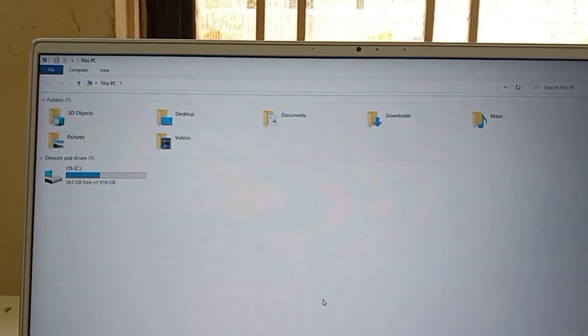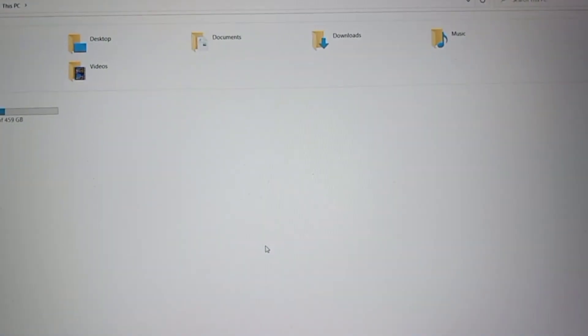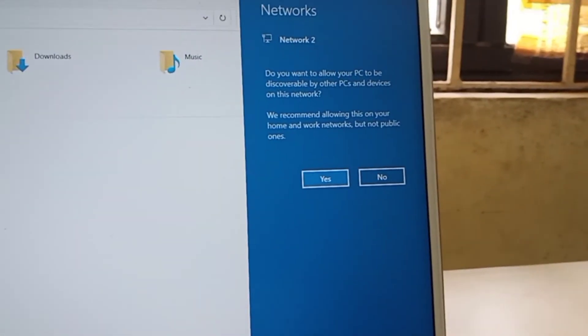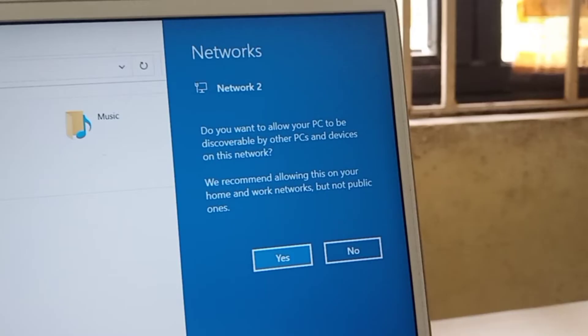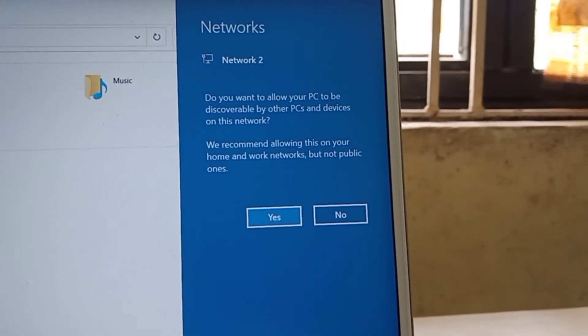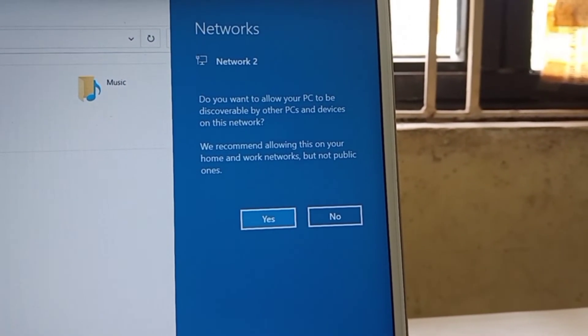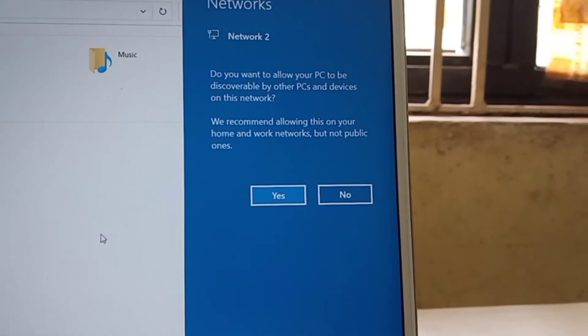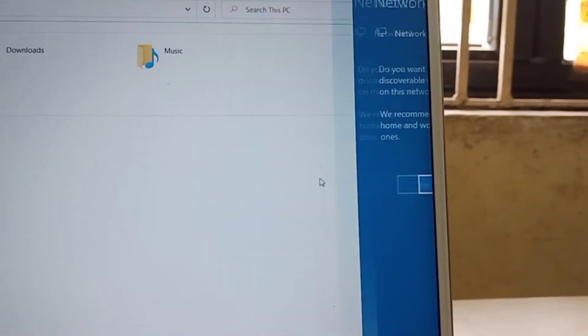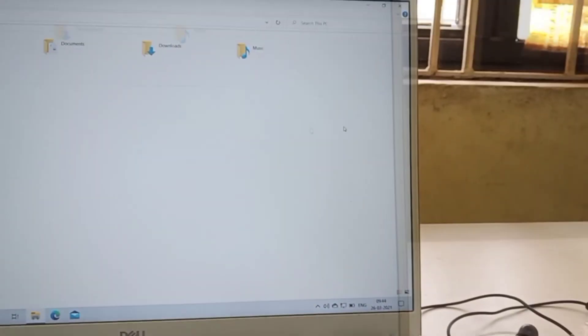The process is done. Wait about 10 seconds. Now there is a prompt asking 'Do you want to allow your PC to be discovered by other PCs?' — click Yes, nothing to worry about. Now if you observe, the internet connection is showing up.